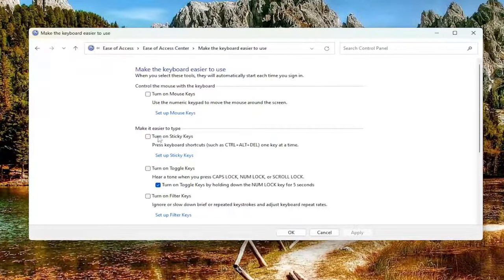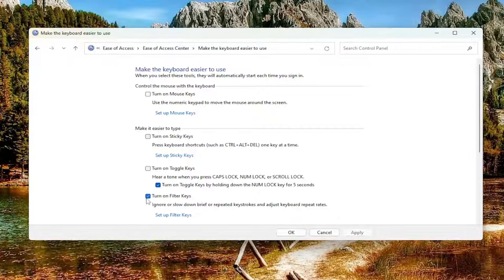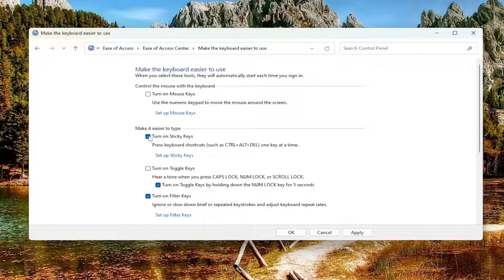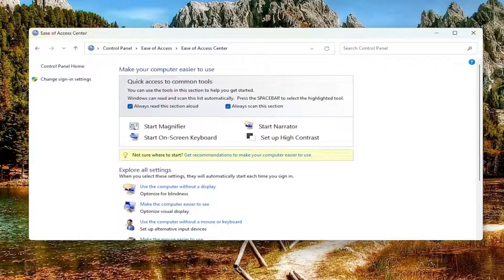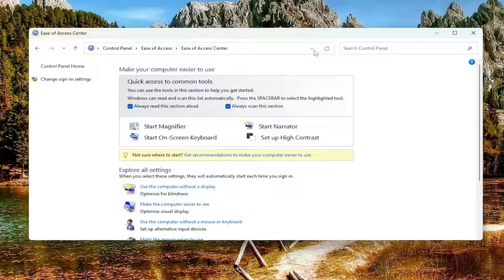And you want to make sure where it says turn on sticky keys is not checkmarked, as well as the filter keys. So if these options are turned on here, you want to uncheck both of these. And then select apply and OK. And that should have been able to resolve the issue. You should be able to proceed on to your day.